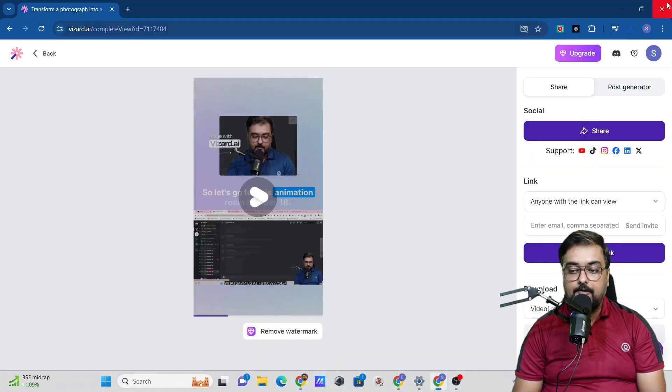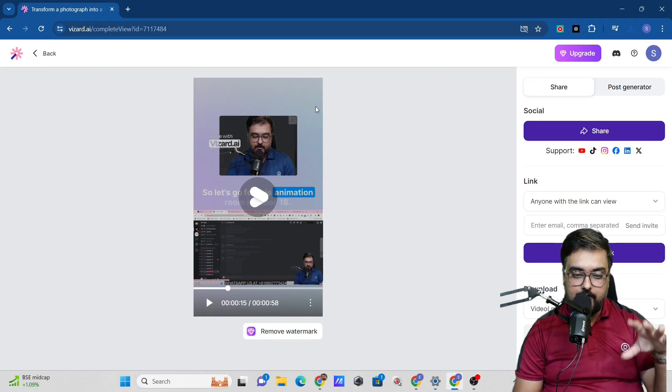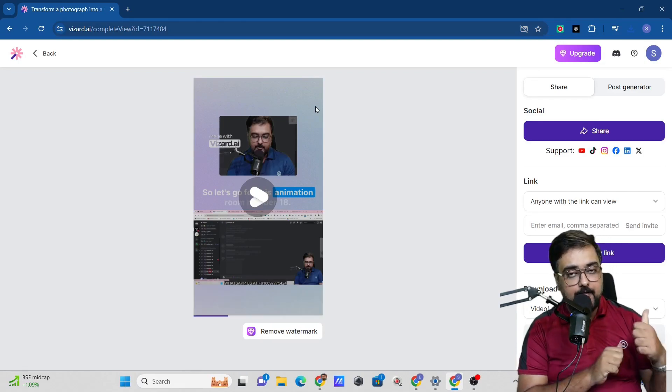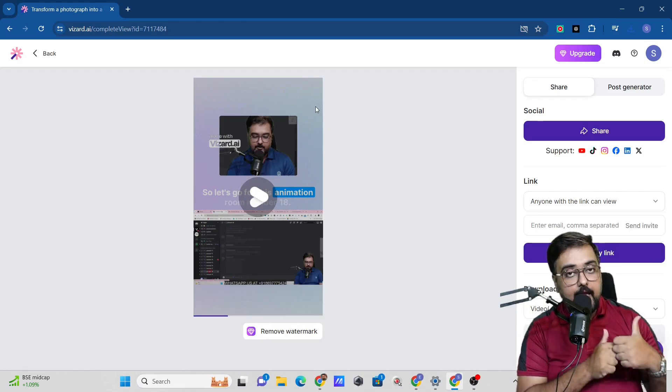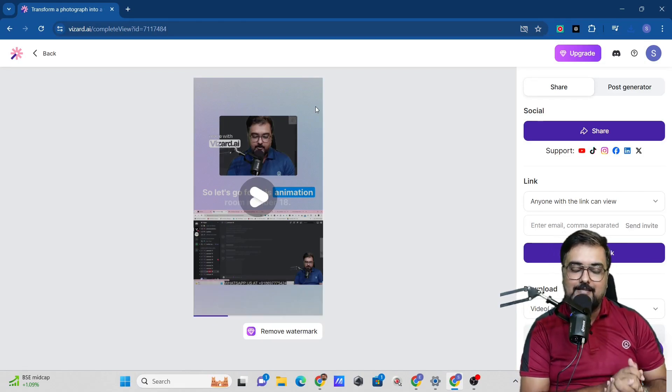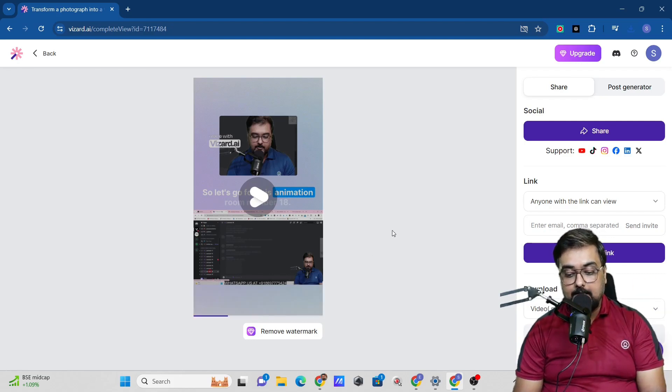You can go ahead and do this any time you wish to. You can upload up to 120 minutes absolutely free of cost. There's no cost associated with it.